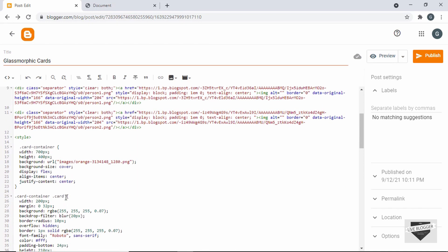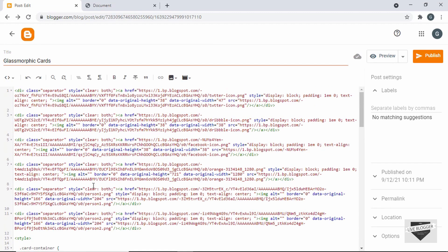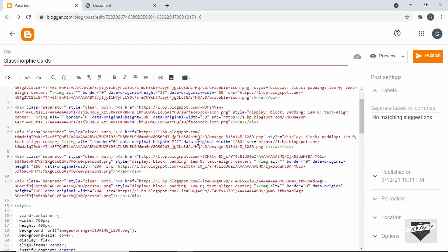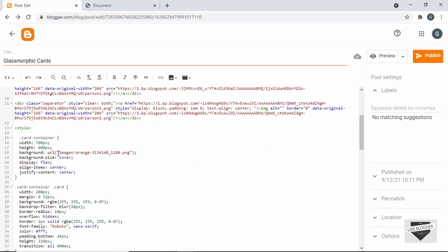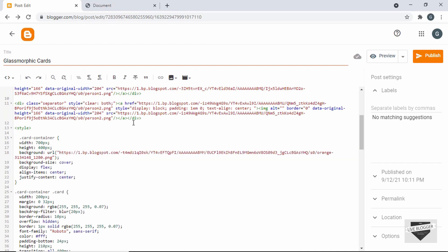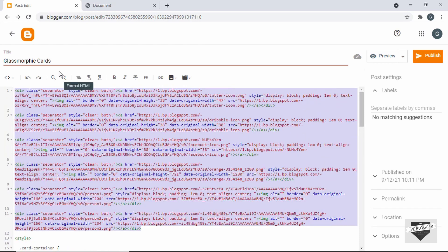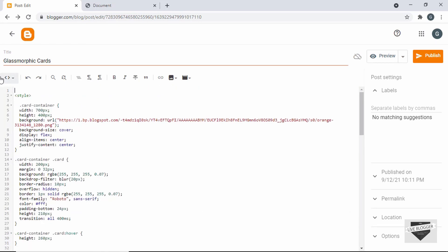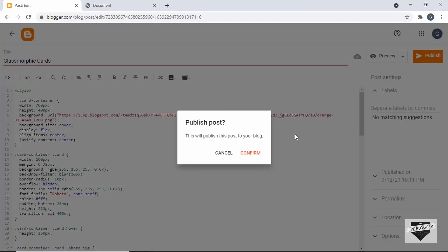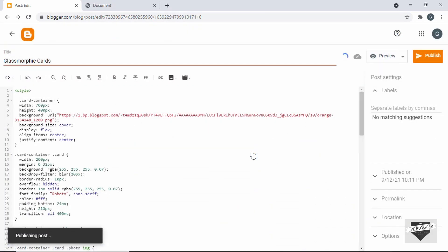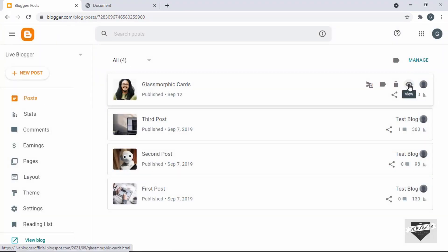In the CSS we need to update the background image link. Here we can see the image link — I'll copy it and paste the updated URL. Now that we've added the HTML and CSS, let's delete all the extra inserted image links from the post and publish it. Let's click Confirm, then View to see whether everything works.